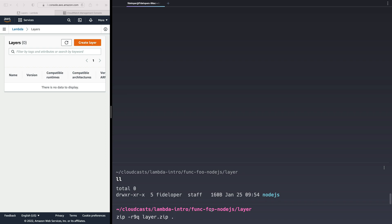So when this unzips on AWS's side, when they're getting the layer in place, it's going to unzip the layer. It's going to see a directory named Node.js. It's going to know that the runtime is related to Node.js, and it'll handle it correctly. So you need a directory for each runtime here.